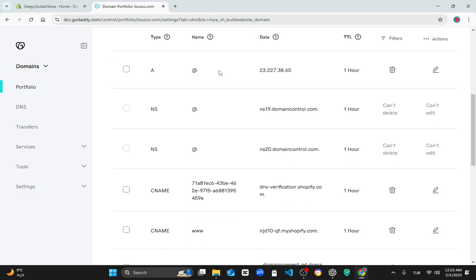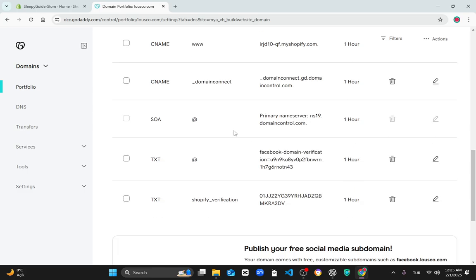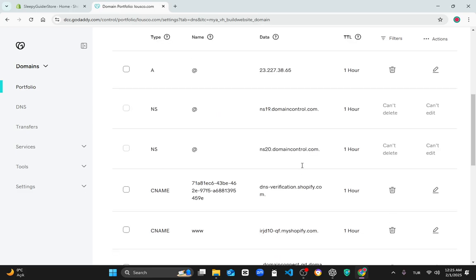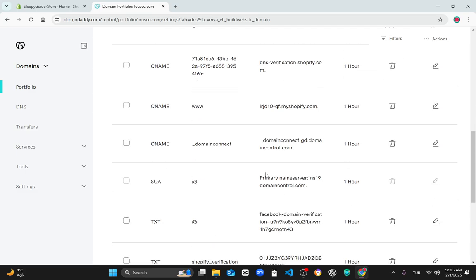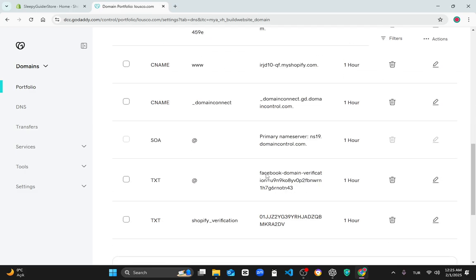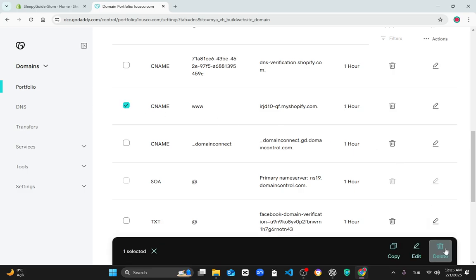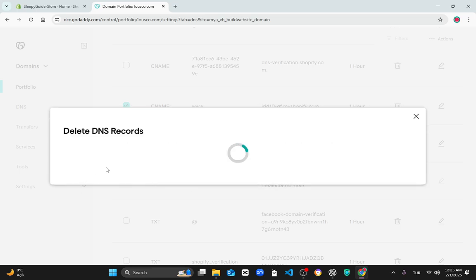At this page, look for the Shopify DNS. As you can see, the Shopify DNS is here. All you have to do is tick it, then click on the delete button, and click on delete record.